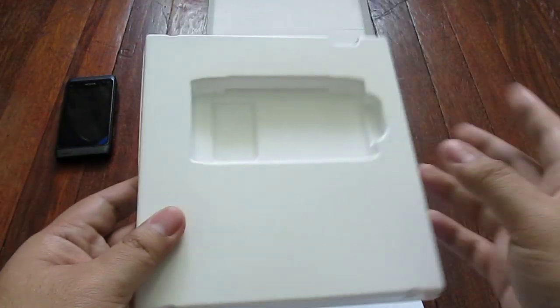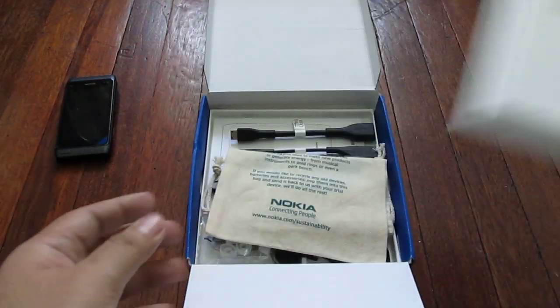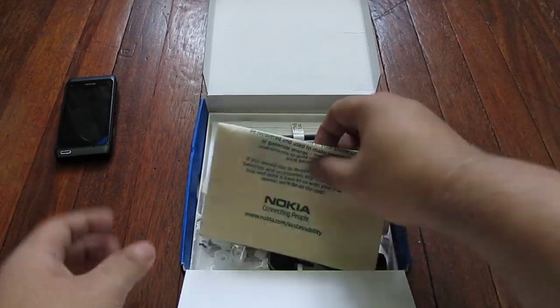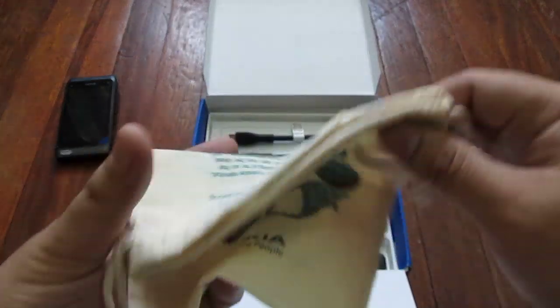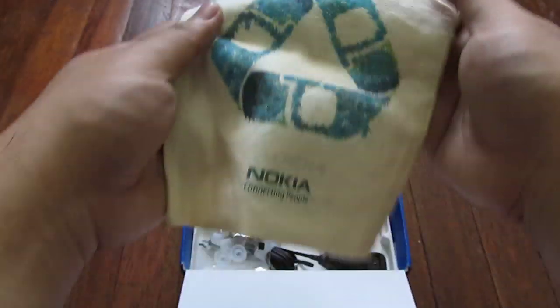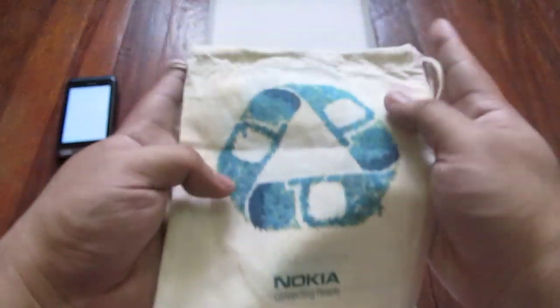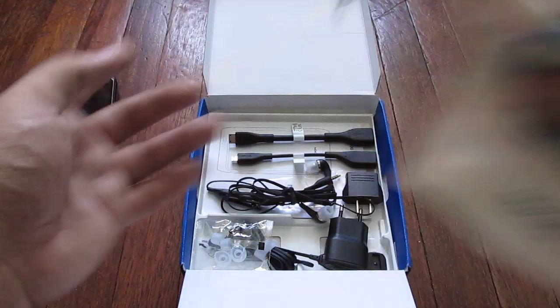Once you remove this cover, you get a recycled pouch.